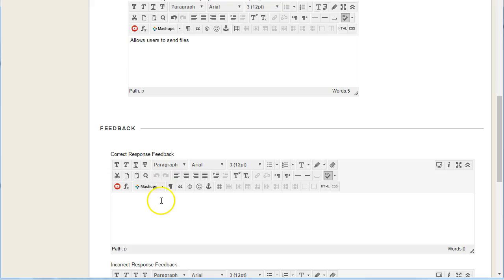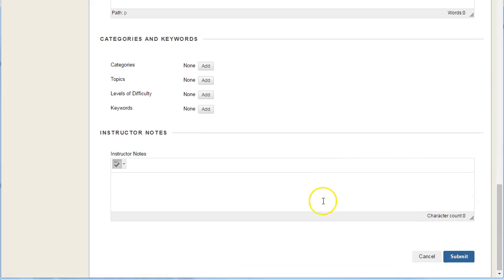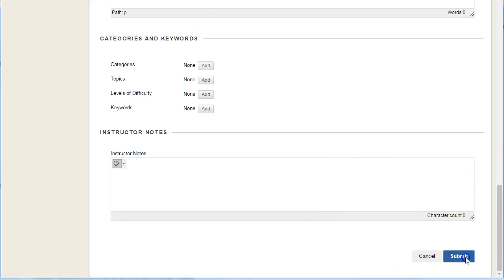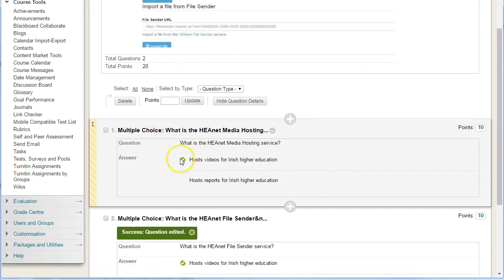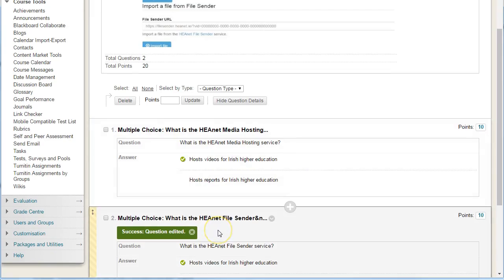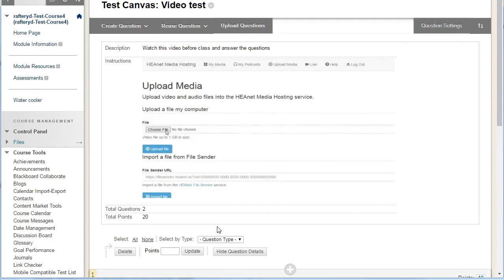We can add and update our feedback — again, for formative purposes these would be very useful. Scroll down and hit submit. We now have two multiple choice questions.